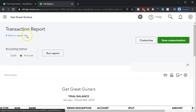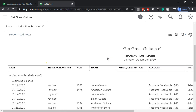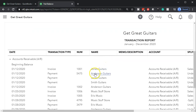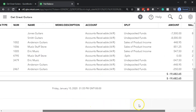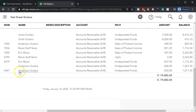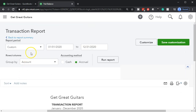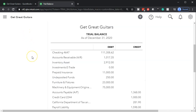Going back to the prior report, we can see that accounts receivable went down with the payment — the 250 decreased accounts receivable, which makes sense. The only problem is that 250 doesn't tie out to anything in terms of an invoice. To see that, let's go to the customer balance detail report.